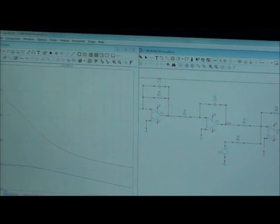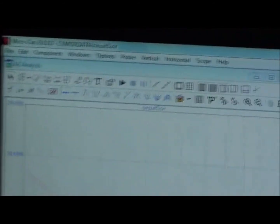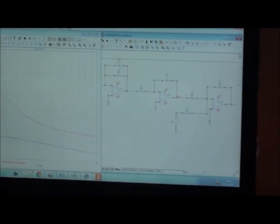We use Microcap version 9 for the simulation of the circuit and compare the results obtained during simulation and hardware implementation.